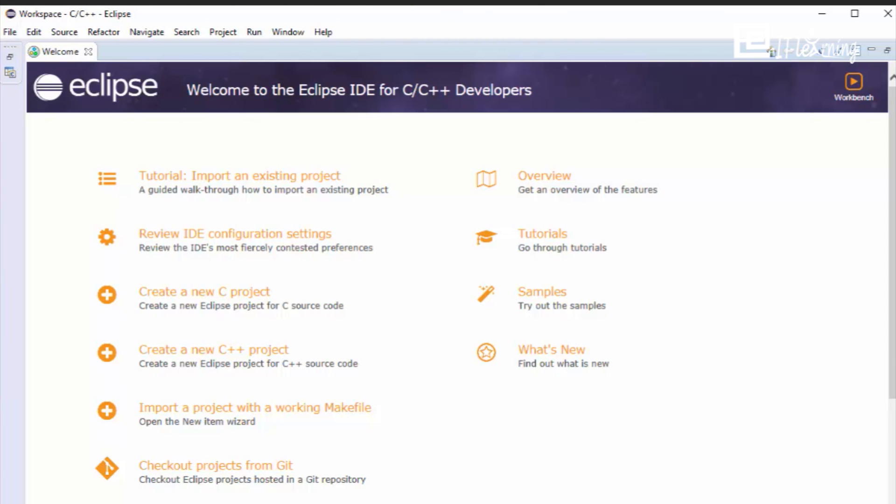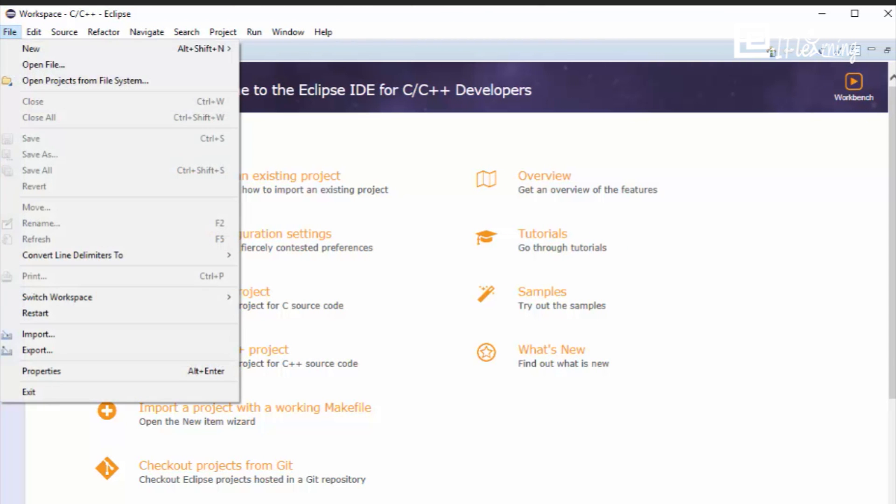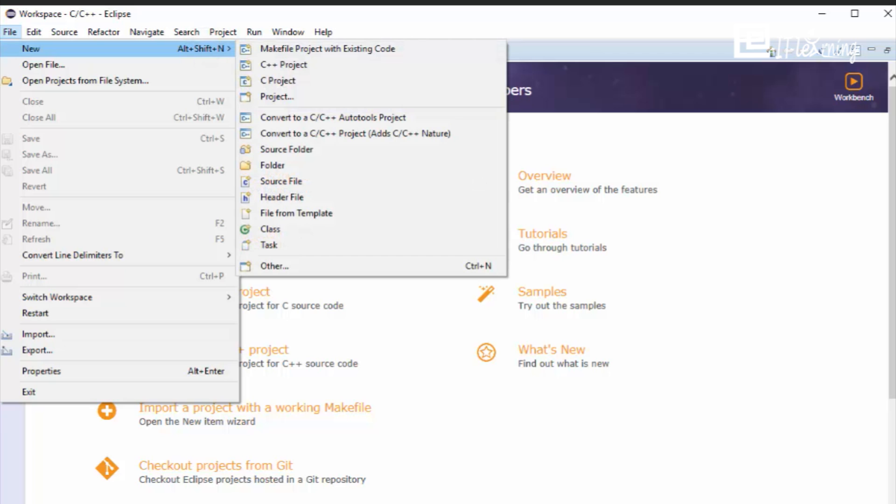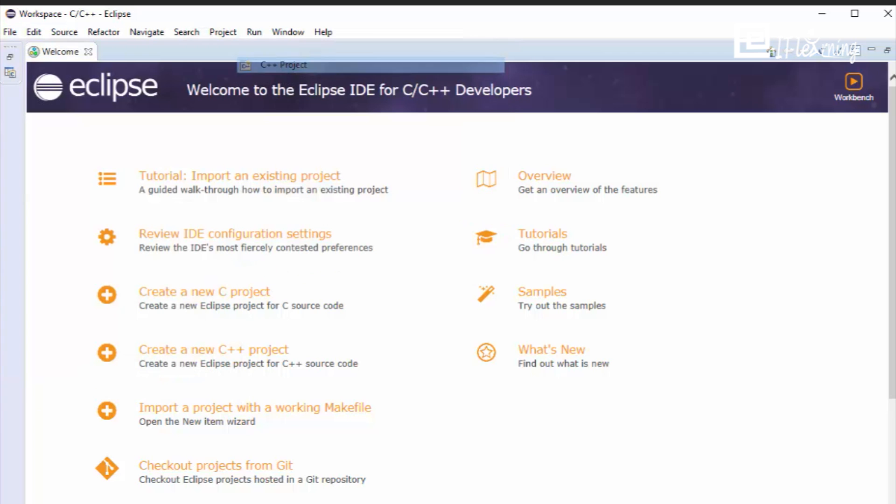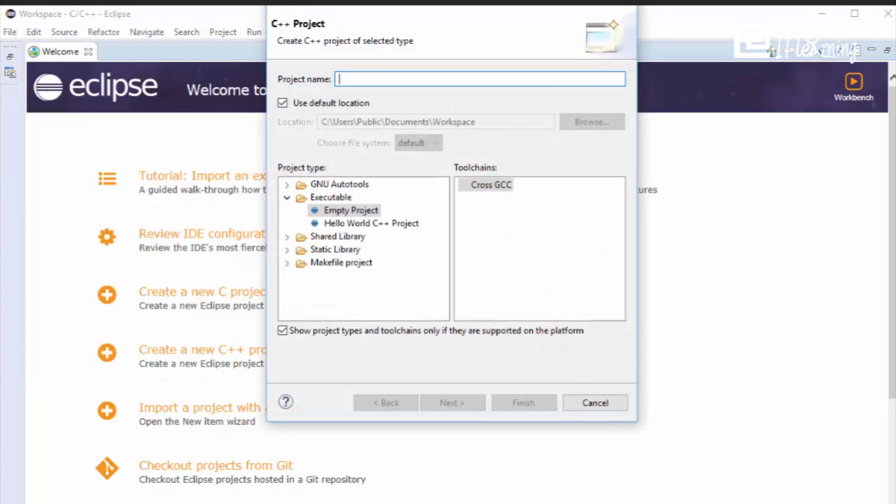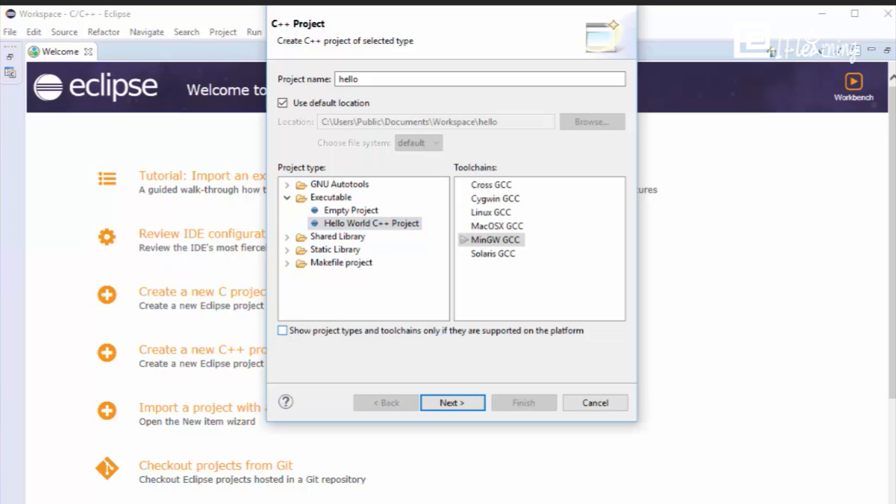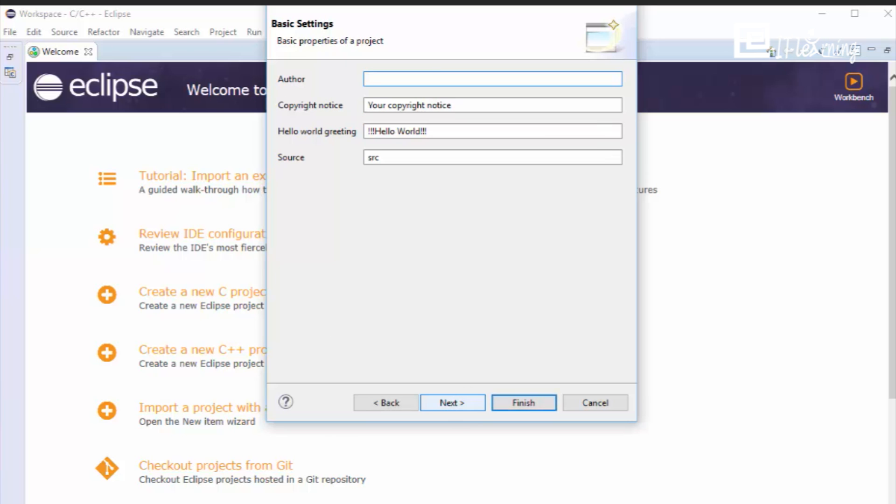Select the menu item File, New C++ Project. In the Project Name field, type Name of Project. Leave the Use Default Location option selected. From the Project Types list, select Hello World C++ Project. Tool Chain MinGW GCC for C++ Project. In the Author of Project, type Name of Author. Click on Finish.